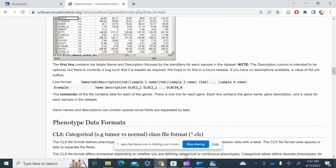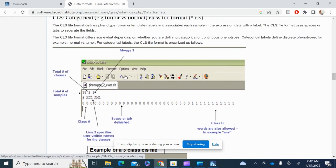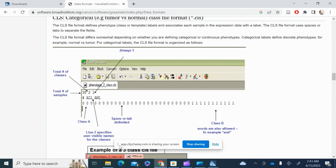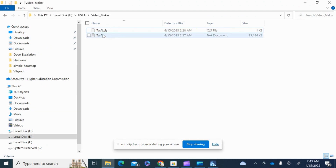The second input is the phenotype annotation file, which you must create in a defined format. The first line contains the total number of samples, the number of classes (e.g., two), and '1'. If you have two classes, one would be tumor samples and the other normal samples. The next line defines the class labels. This file must be tab-separated.